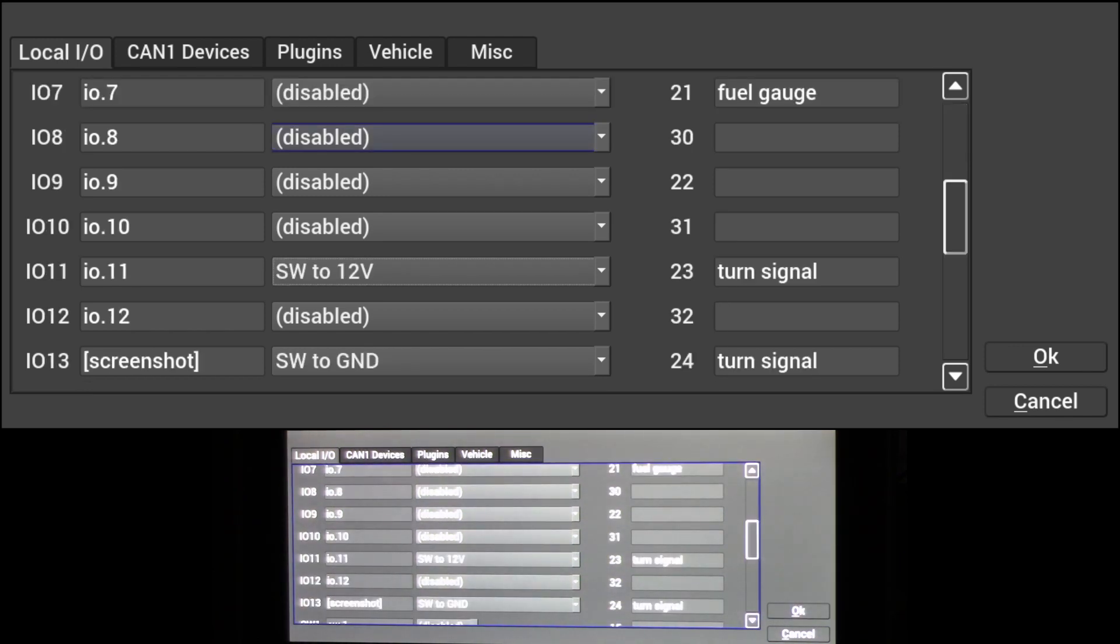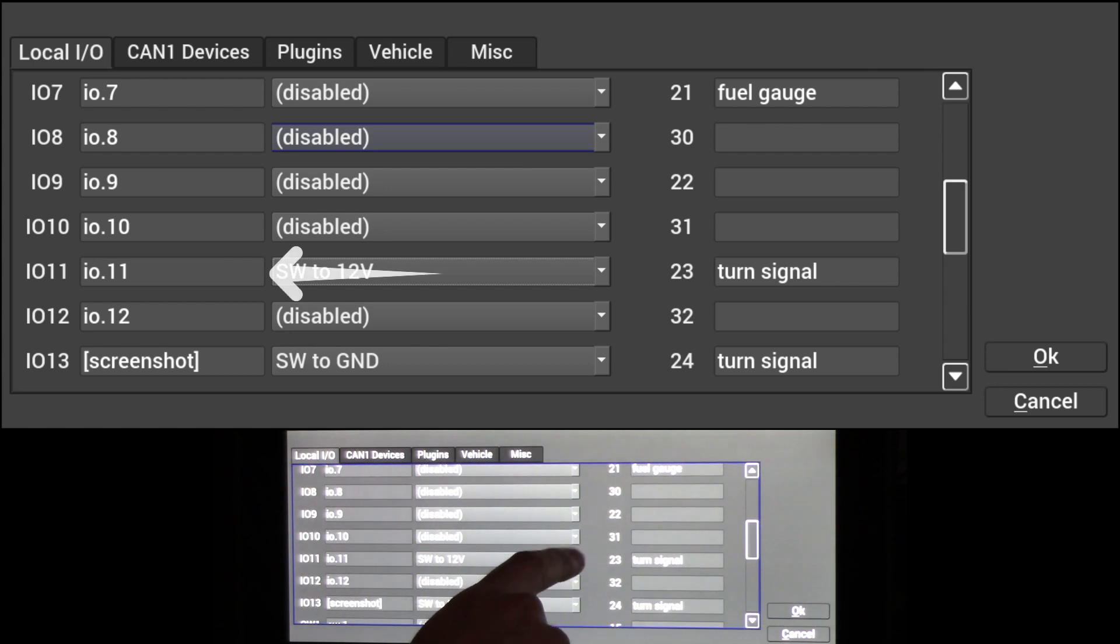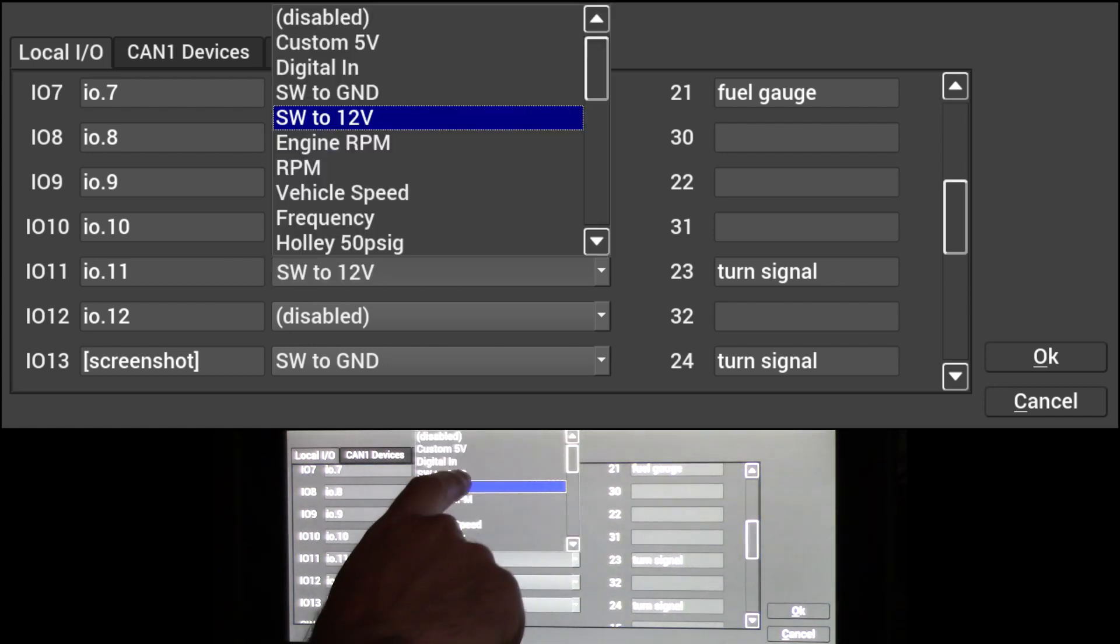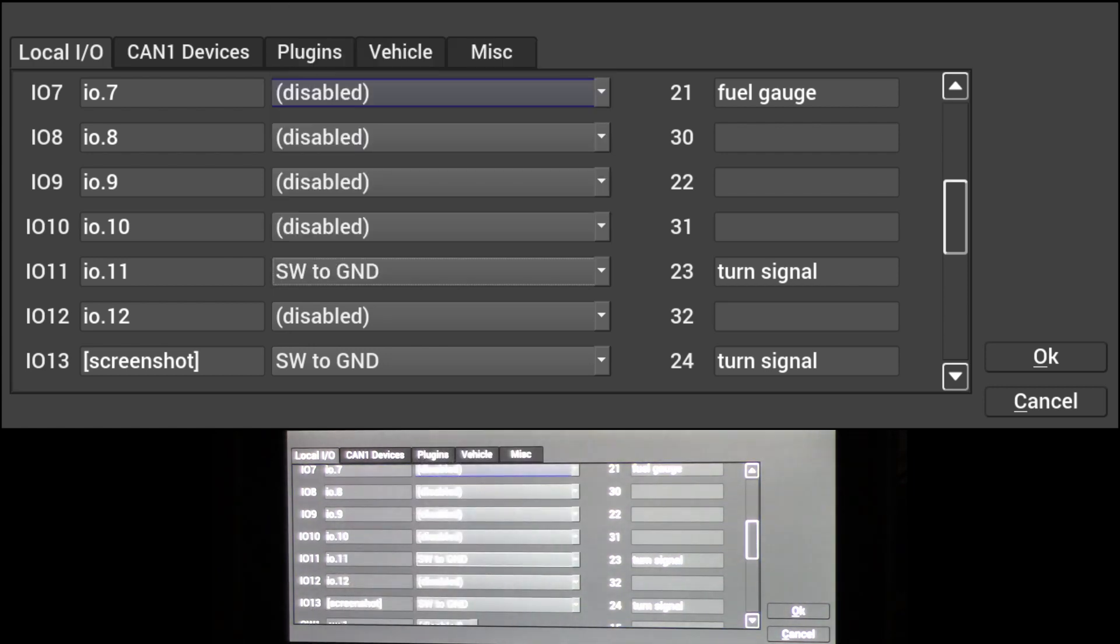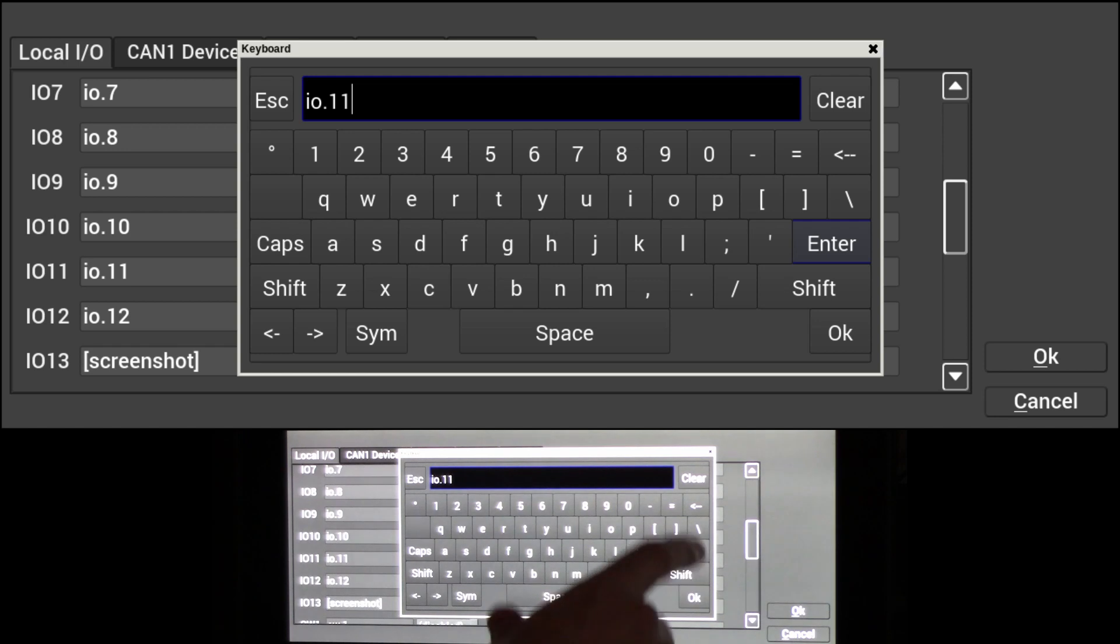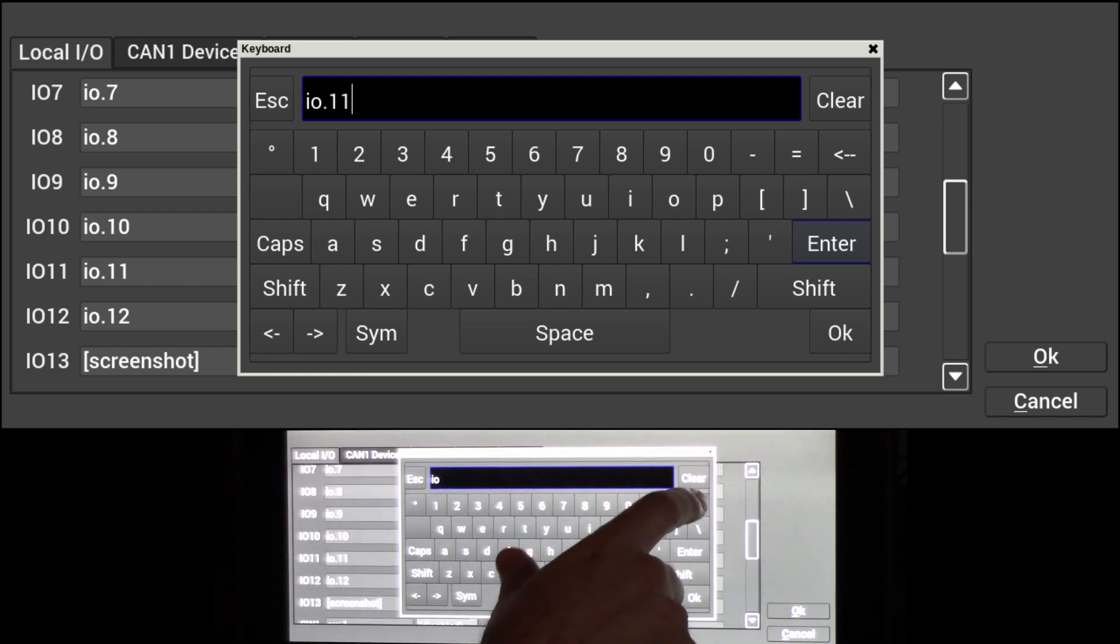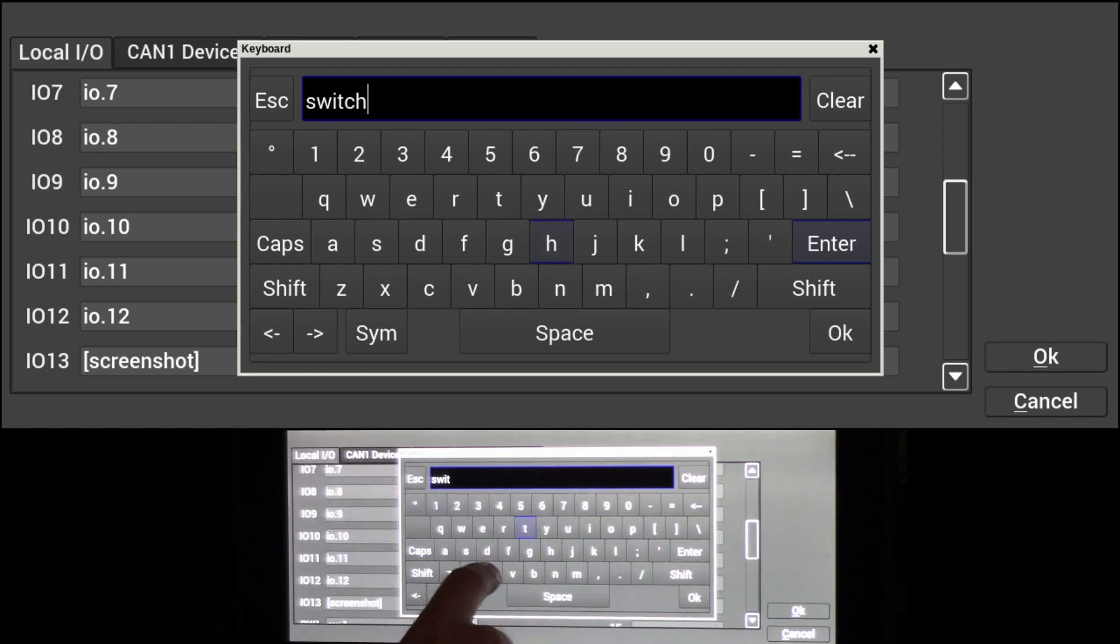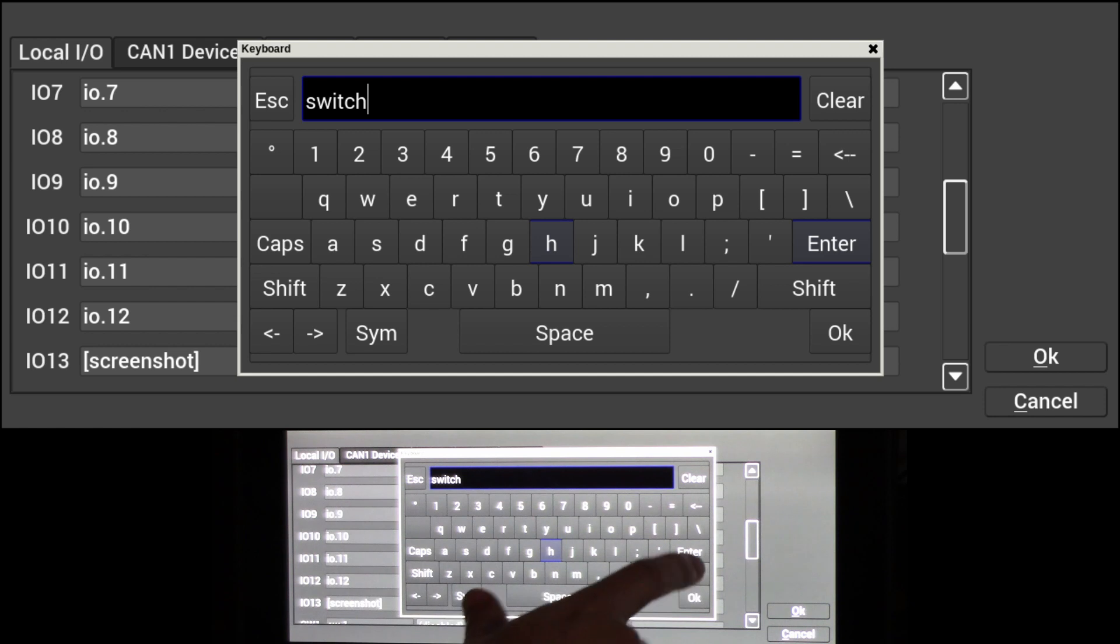For today's example, we're going to use IO11, which is a switch, and we're going to set it to switch to ground, and we're going to go ahead and name it switch.